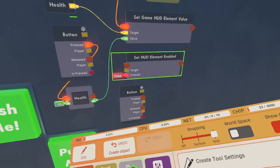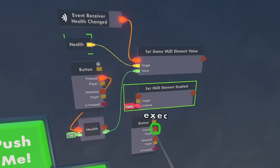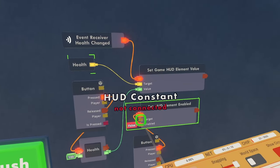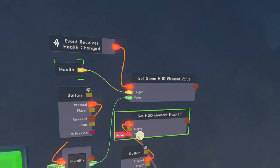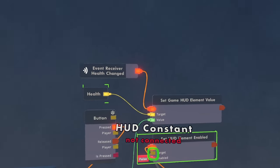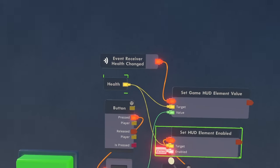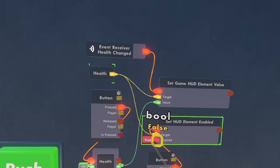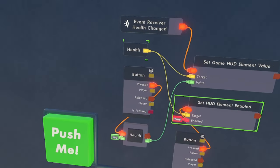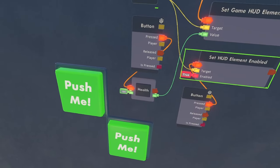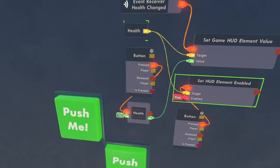So once we do that, we are going to want to just hook up the button pressed to the set HUDElementEnabled and the target to the health. And then set that to true. And when we press the button, you see we have our health bar now.